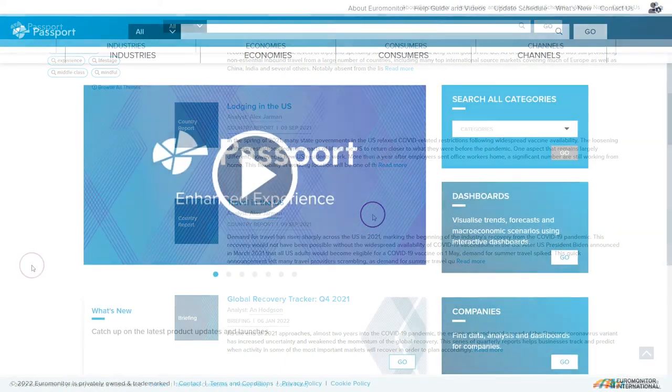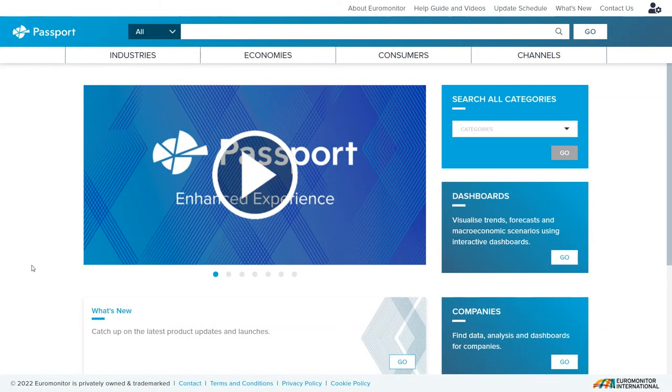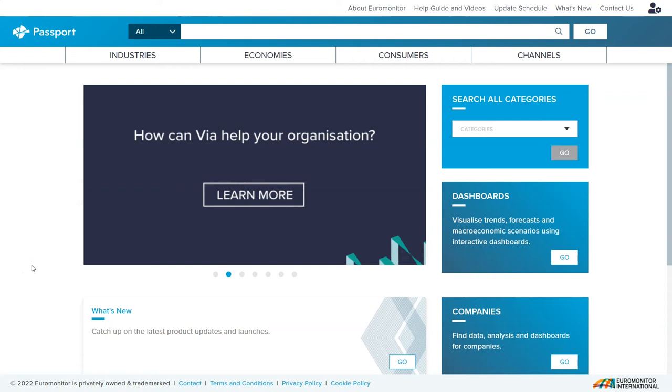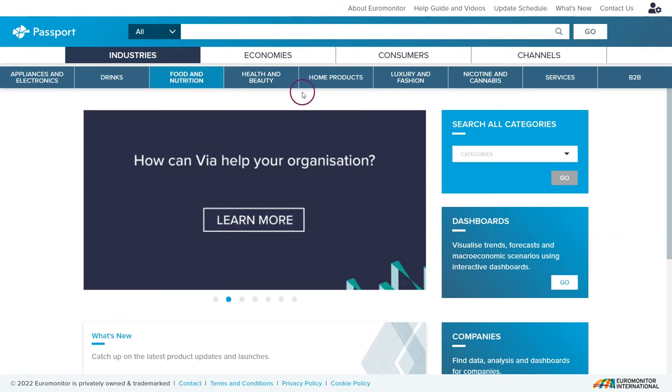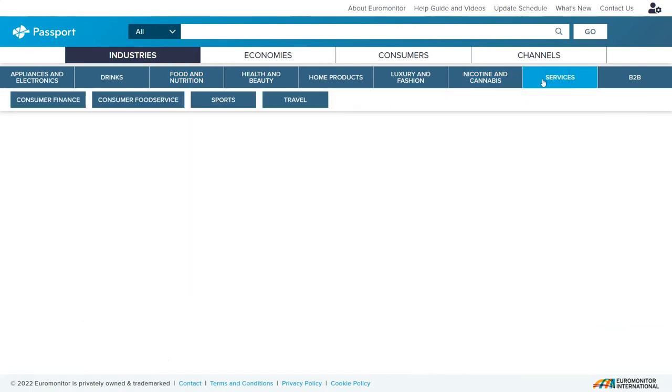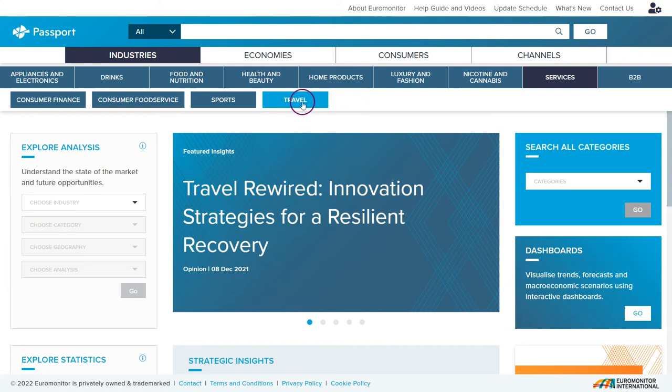There's another way to find similar content for the travel and tourism industry in Passport. From the Passport home page go up under the industries tab there and click on industries, then click on services on the right hand side, and then click on travel.